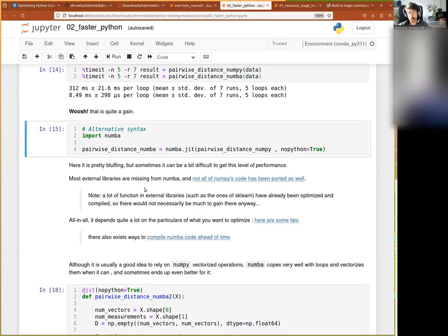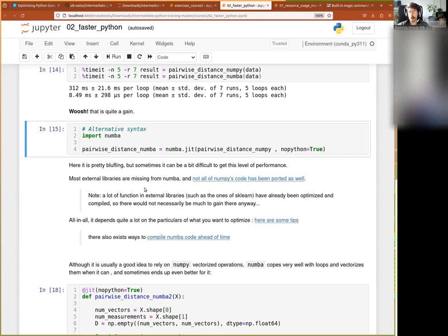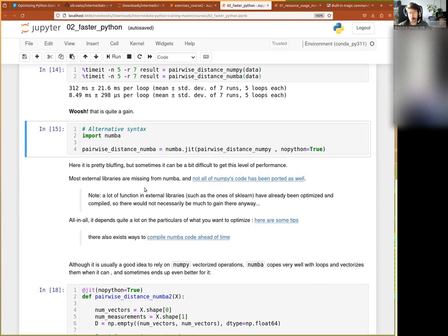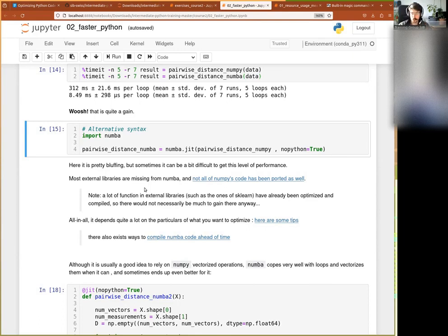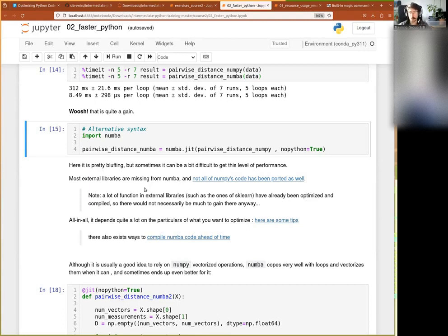As I said, there are some caveats. Most external libraries are completely missing from Numba. That is, for instance, if you want to have like a Numba function, but inside that you want to integrate, I don't know, your favorite function from SciPy or from sklearn or whatever, it will fail because they will not have ported this function into C. And so they will only have the Python interface to it. So that means that then the compilation will not really work well because you will have interaction between Python and C elements.